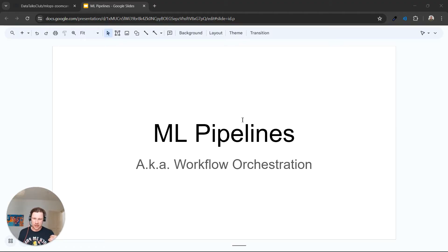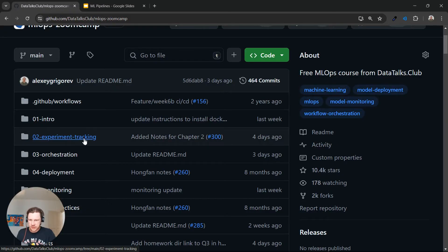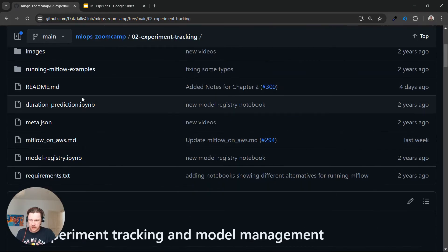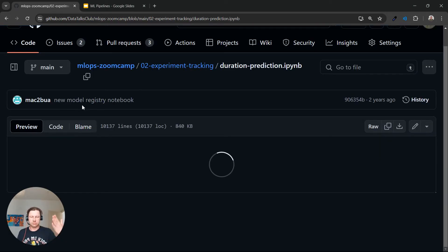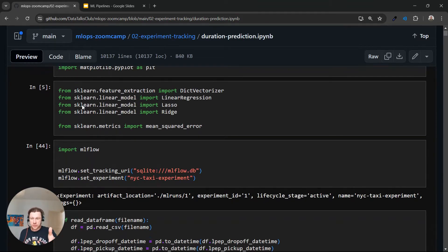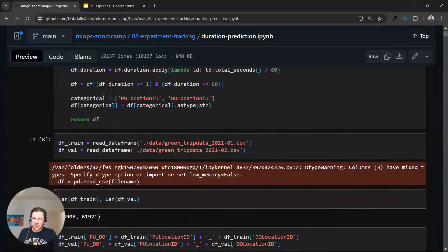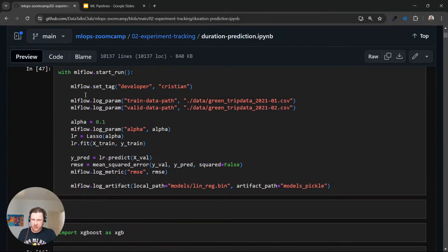We'll start with what a training pipeline is, or what a machine learning pipeline is. By a training pipeline we mean, in simple terms, a sequence of steps that we execute in order to train a model. So if I go to the experiment tracking module, this is what we did in module one and continued in module two — we used this Jupyter notebook.